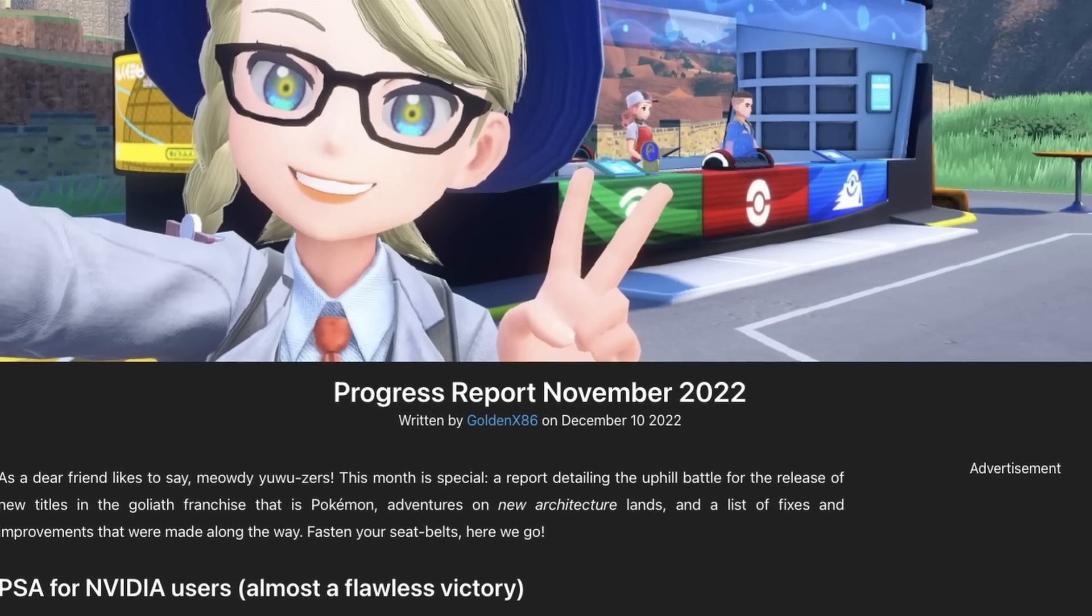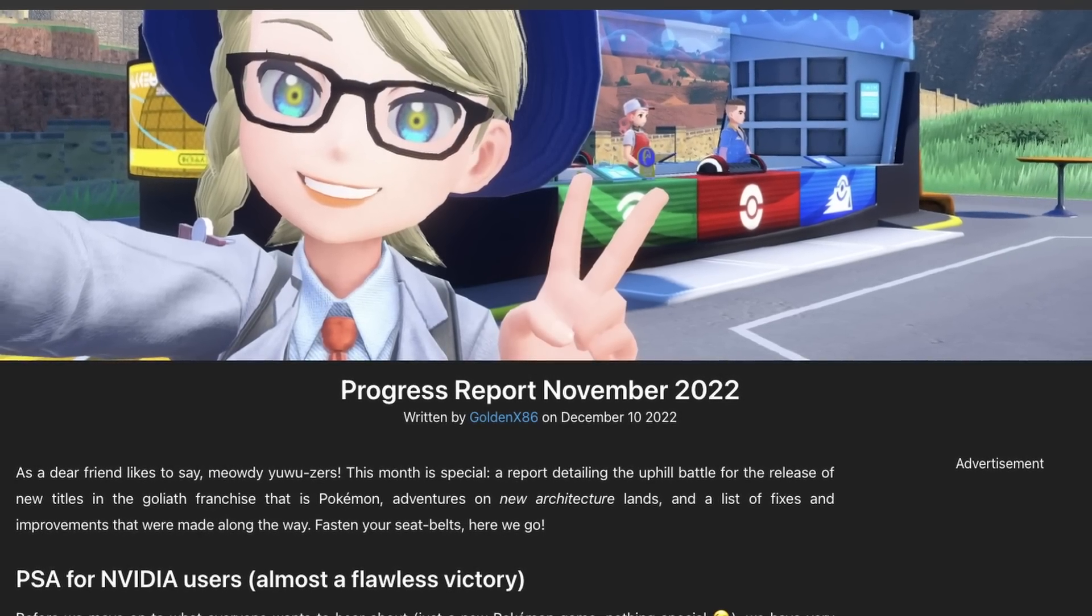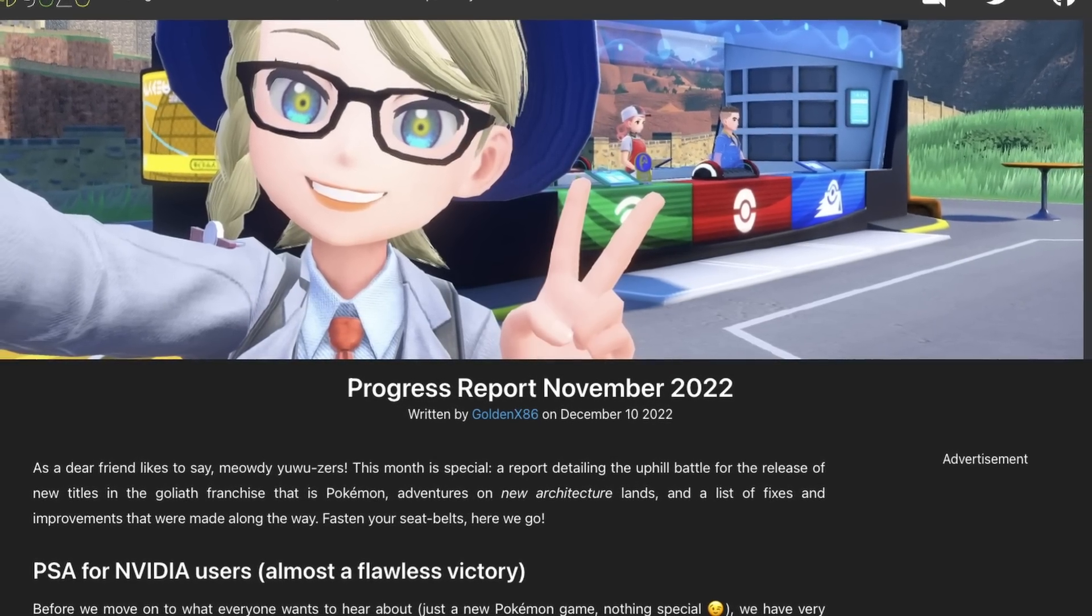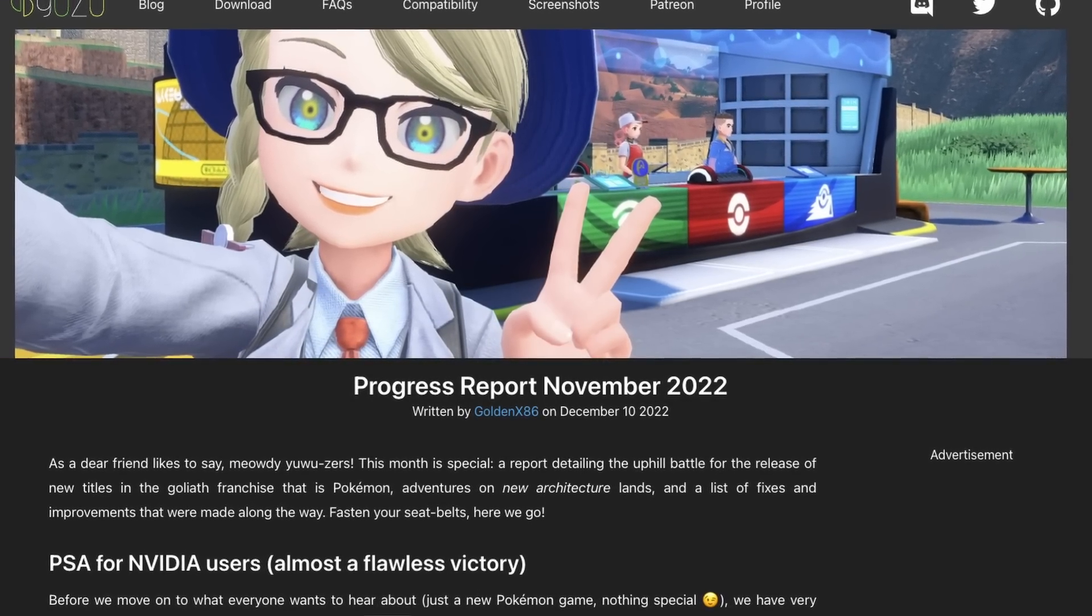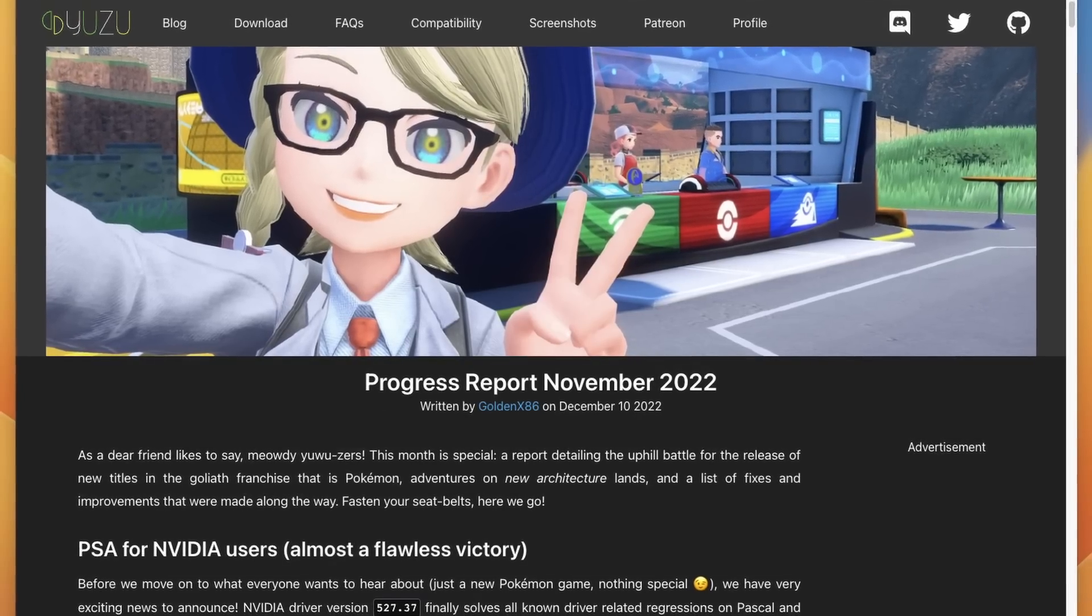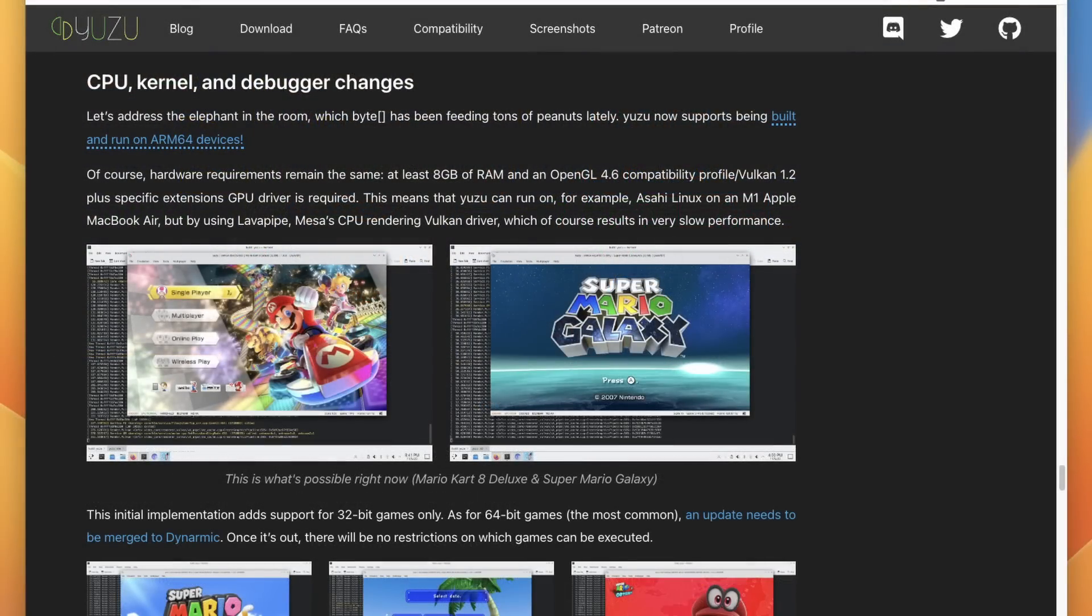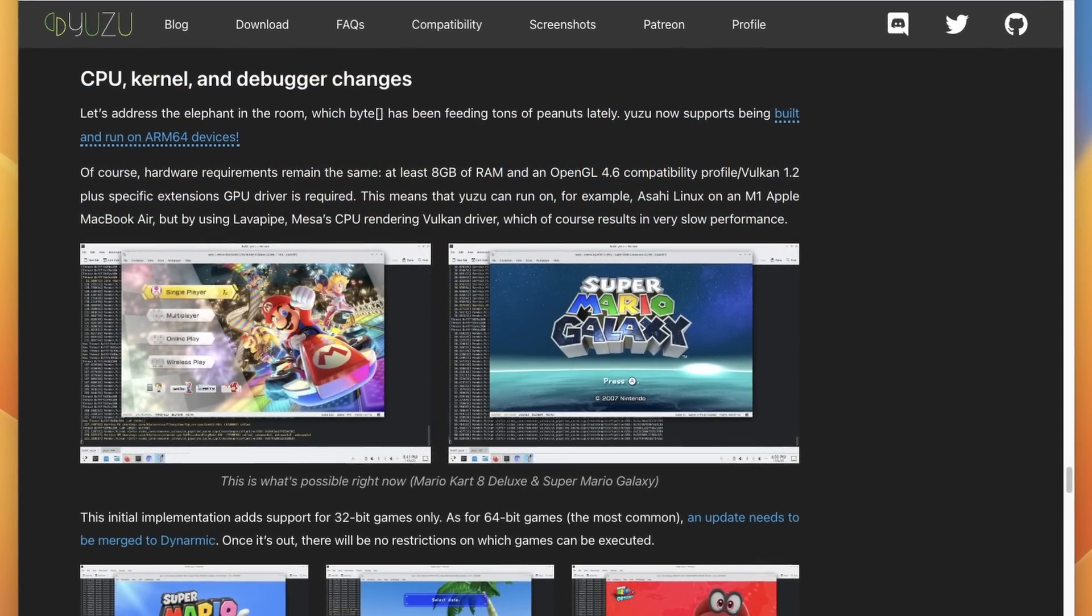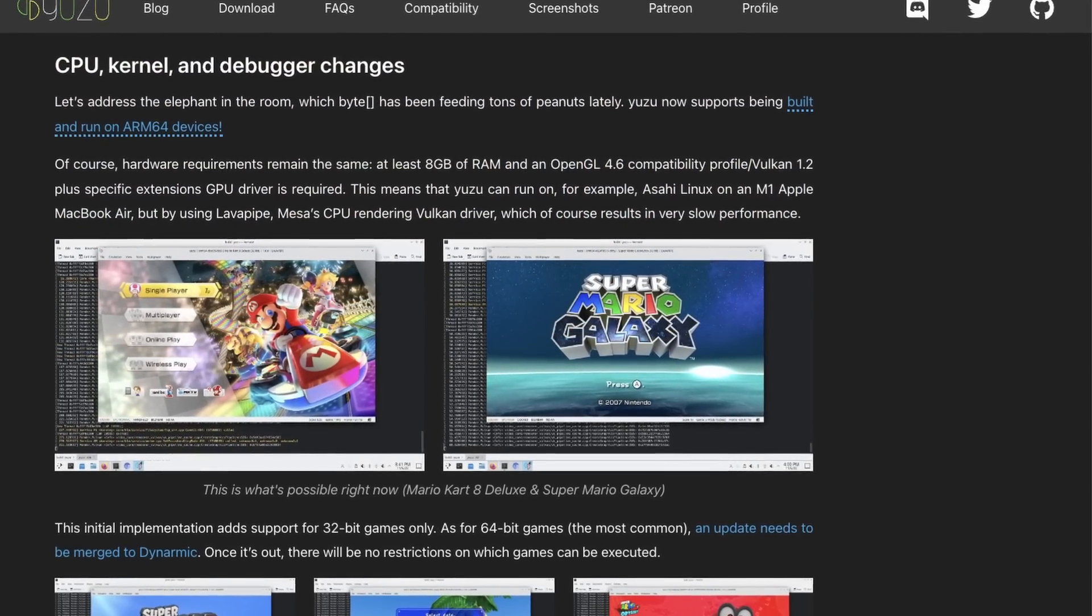However, this is all about to change, especially with the blog posts that Yuzu have released today, announcing support for the ARM64 architecture and the fact that Yuzu can now run on macOS.